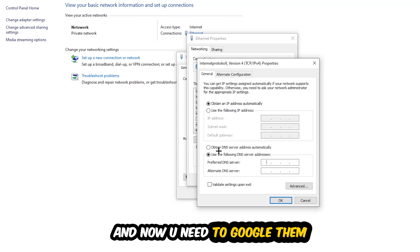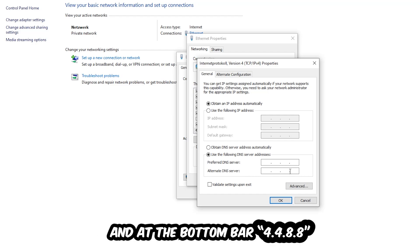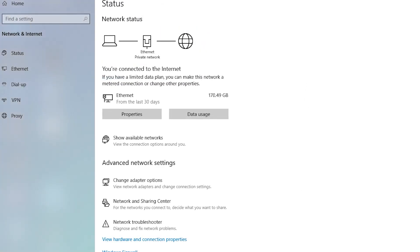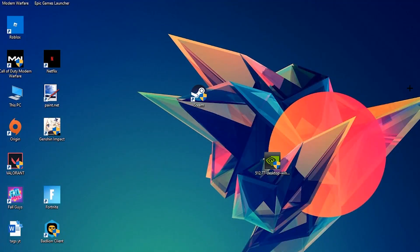Four times eight at the top, so 8.8.8.8, and two times four and two times eight at the bottom, so 8.8.4.4, and hit OK and apply. This will probably fix your issue.